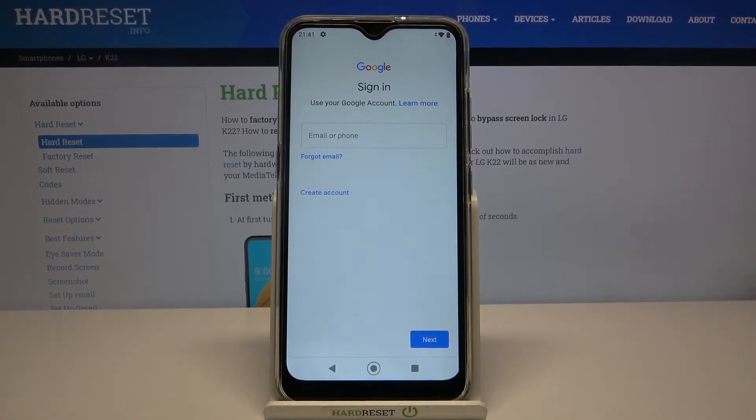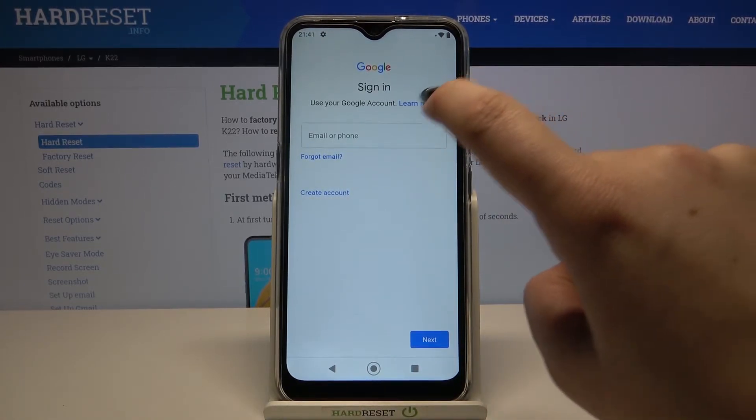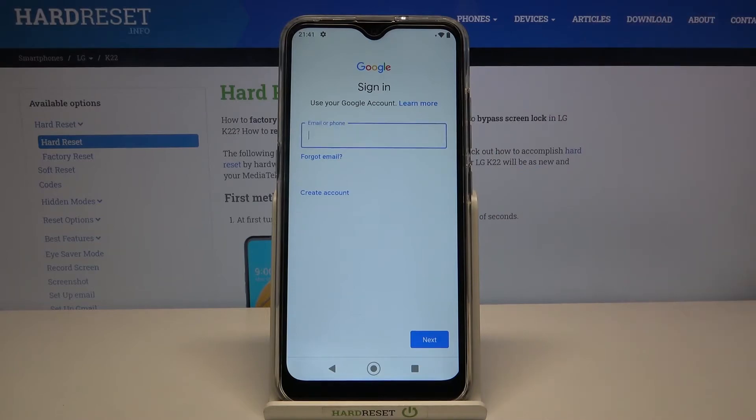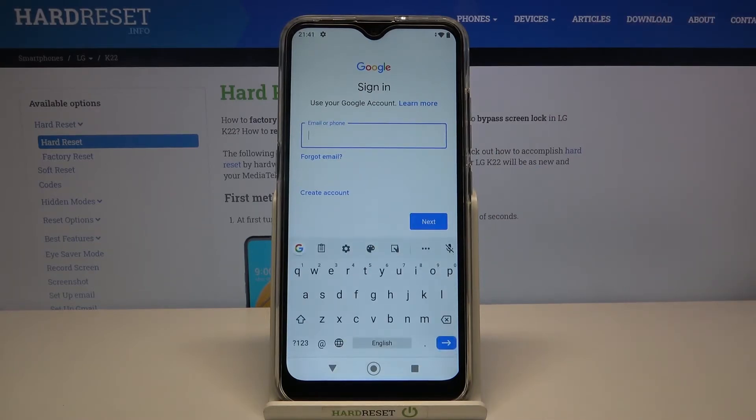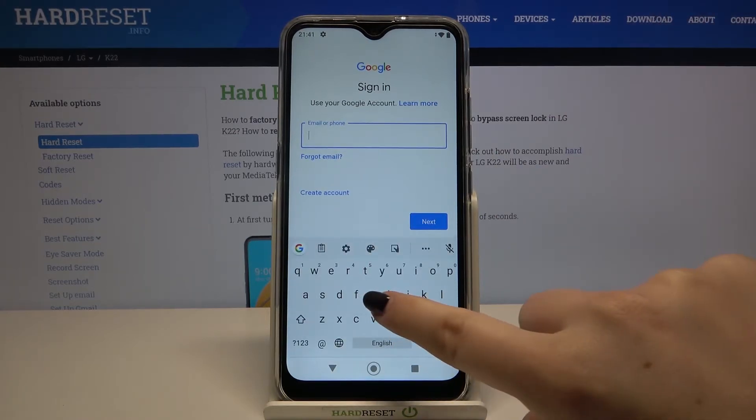As I said, make sure you've got an internet connection because it is required. Now we can either create a new account if you don't have one, or simply type your email or phone if you've already got a Google account.